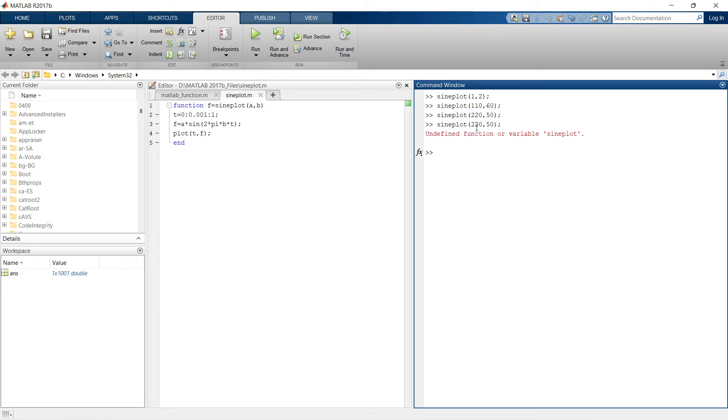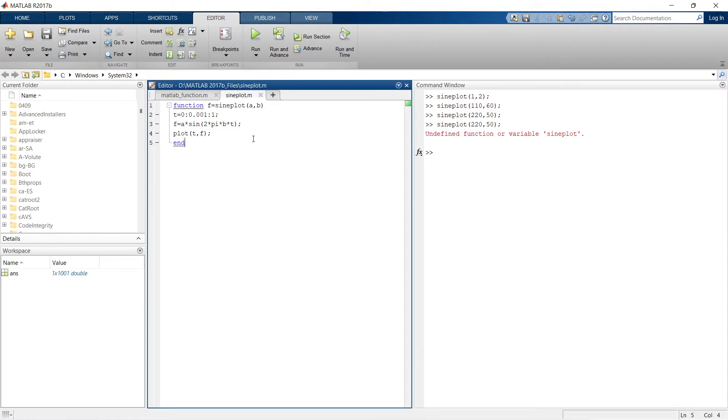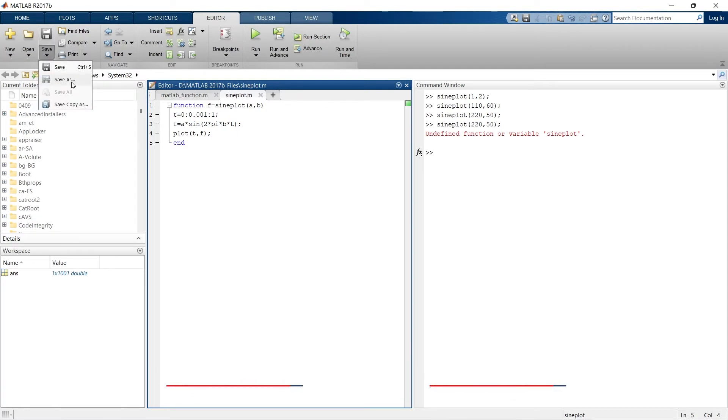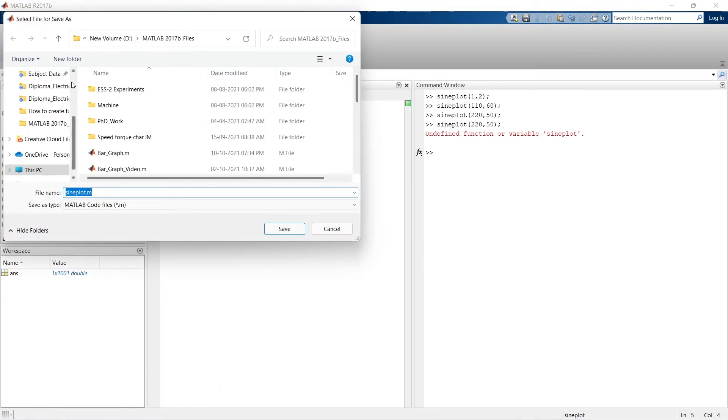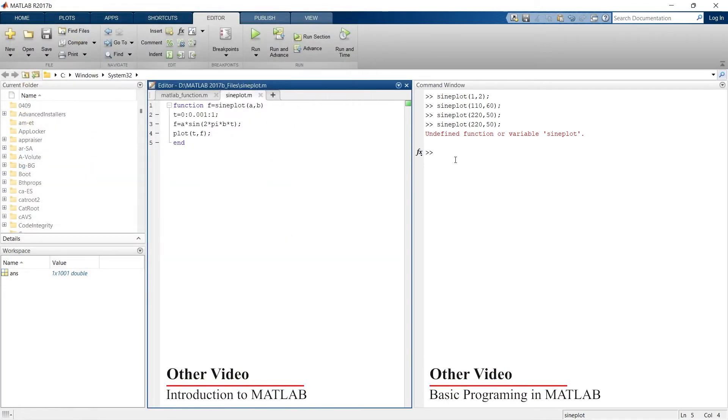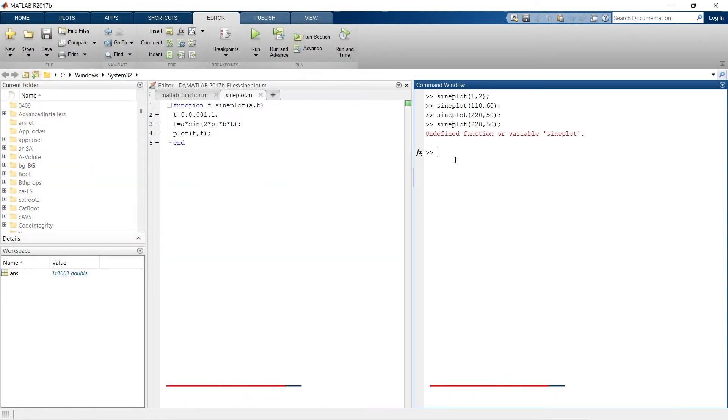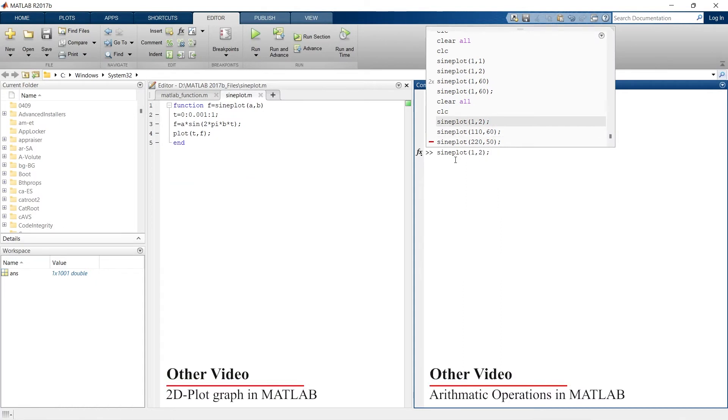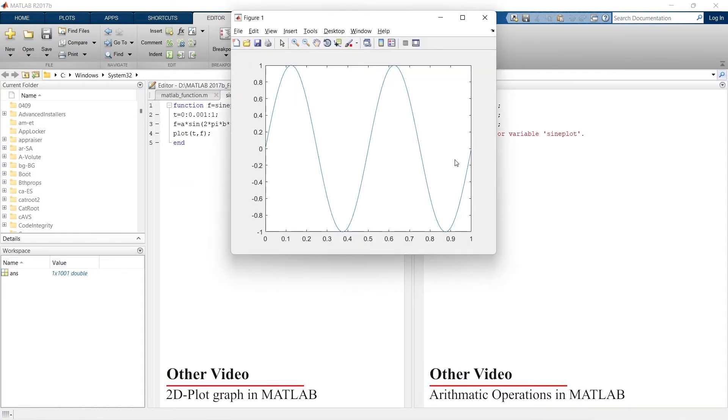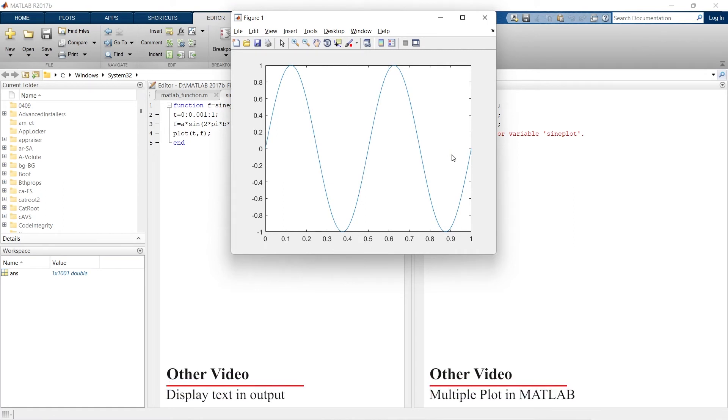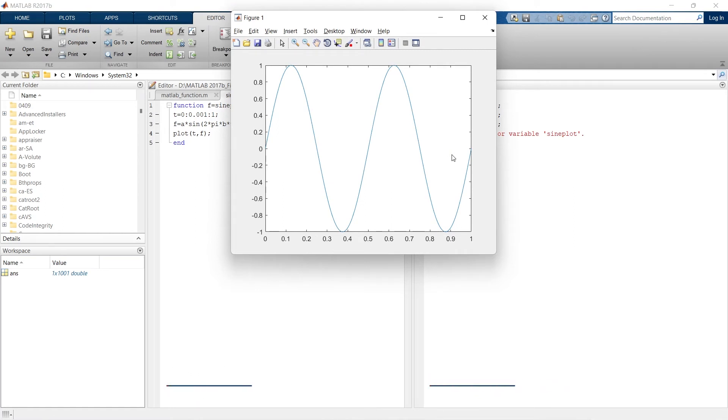Now again if we save this thing, save as sine plot in the same folder, and now let's again try to run the same thing, and there we go. So this is how you can create whatever function you want to implement in MATLAB.